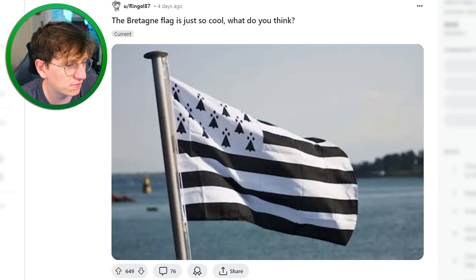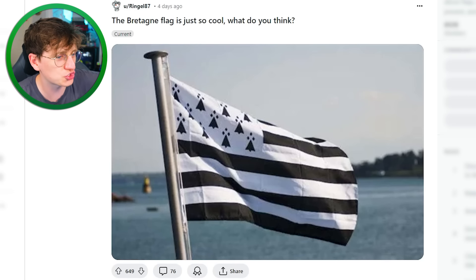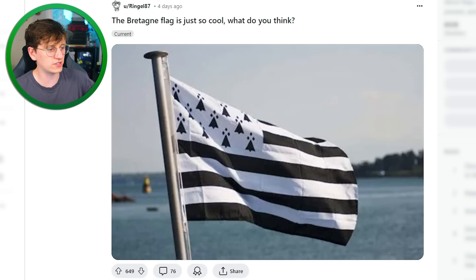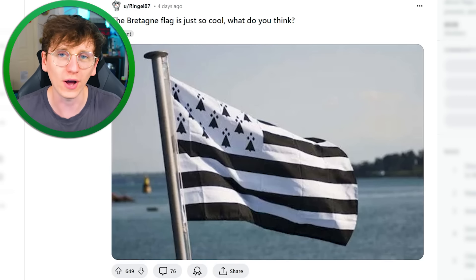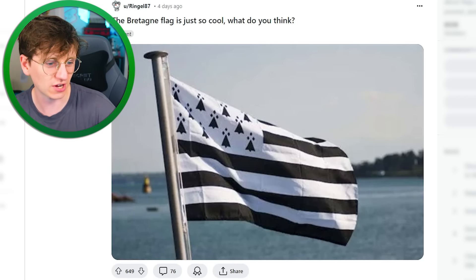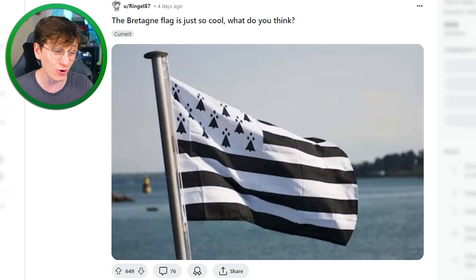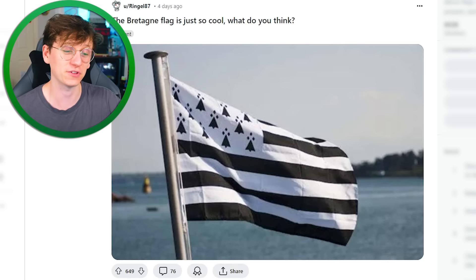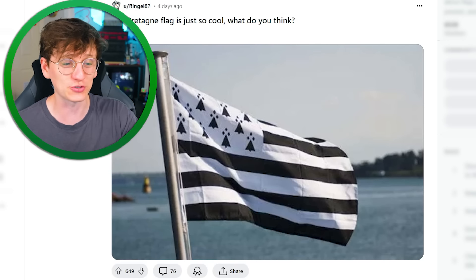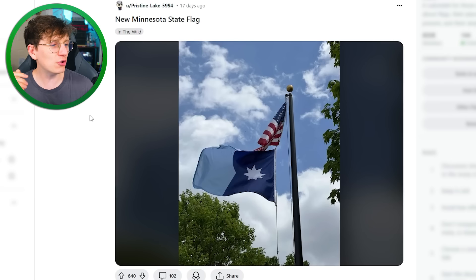The Bretagnen flag is just so cool. No idea how to pronounce that correctly, but you know what? Black and white flags — you don't see enough of them. I think that does look quite epic.